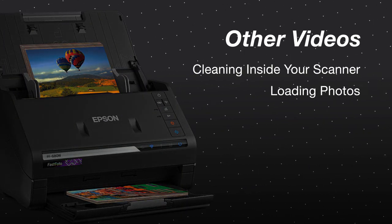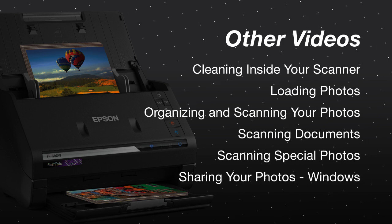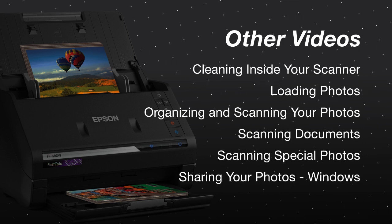For more information on using your scanner, watch the other Epson FastPhoto videos listed here.